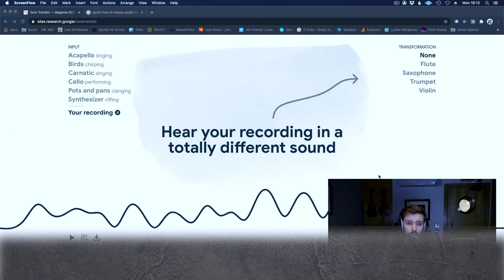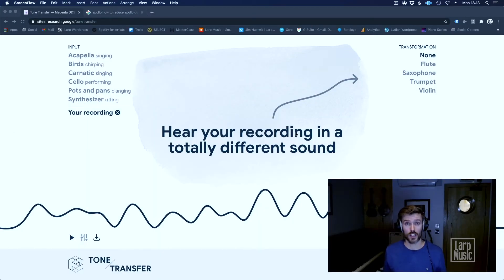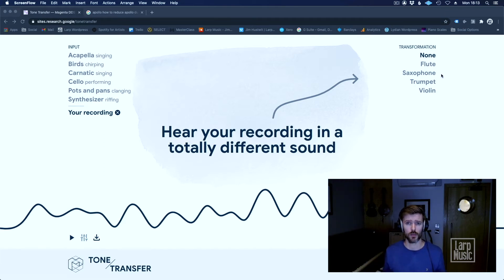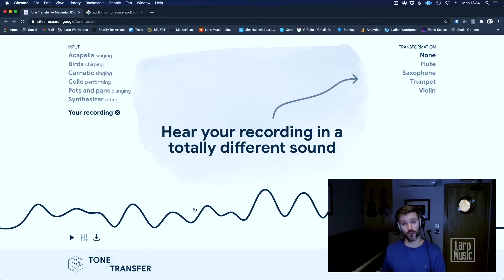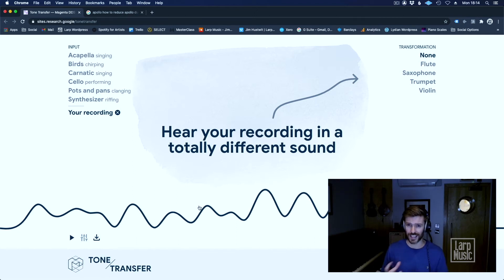So here we are inside Tone Transfer. It's accessible to everyone — you can Google Tone Transfer, or I'll pop a link in the description below. Essentially we're inside this Google AI system and it's got four different instruments set up: flute, sax, trumpet and violin. I've loaded in a sample, basically just a little bit of guitar. Now what I'm going to do is transform that into the sound of a flute or a sax, based on the machine learning of how it's modelled the individual sound of a saxophone.